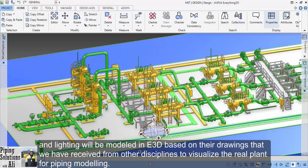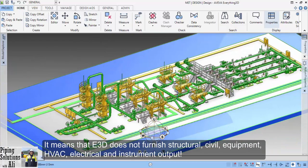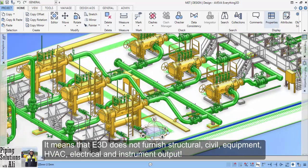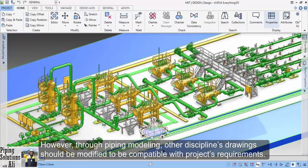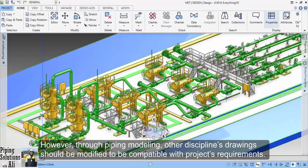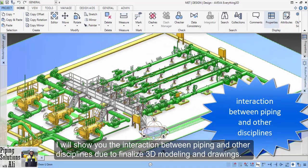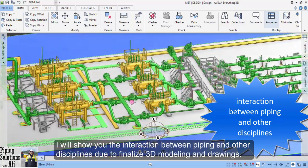It means that E3D doesn't furnish structural, civil, equipment, HVAC, electrical, and instrument output. However, through piping modeling, other disciplines' drawings should be modified to be compatible with project requirements. I will show you the interaction between piping and other disciplines due to finalizing 3D modeling and drawings.